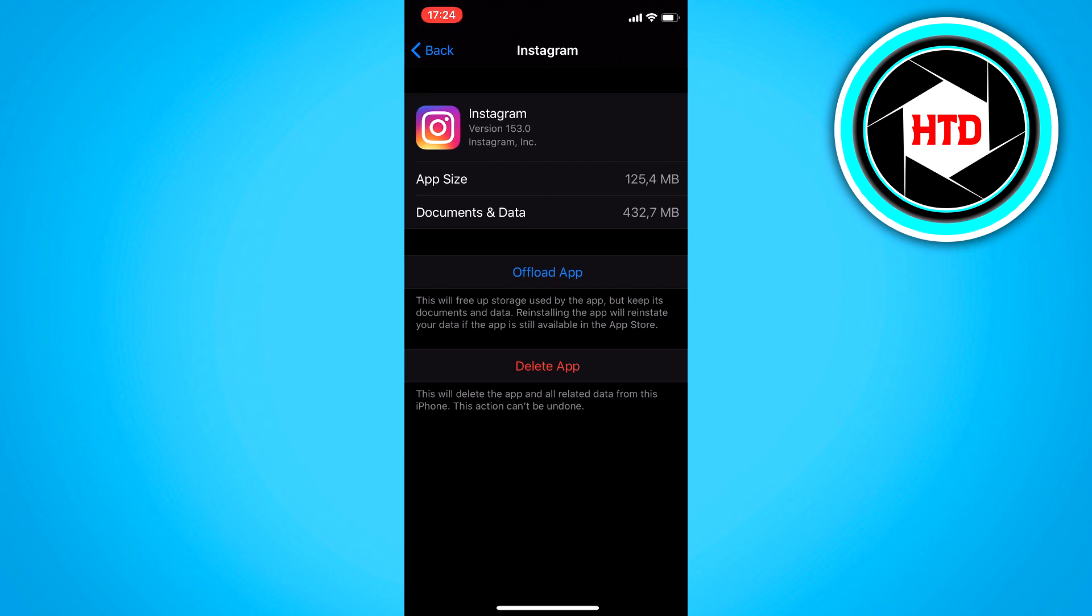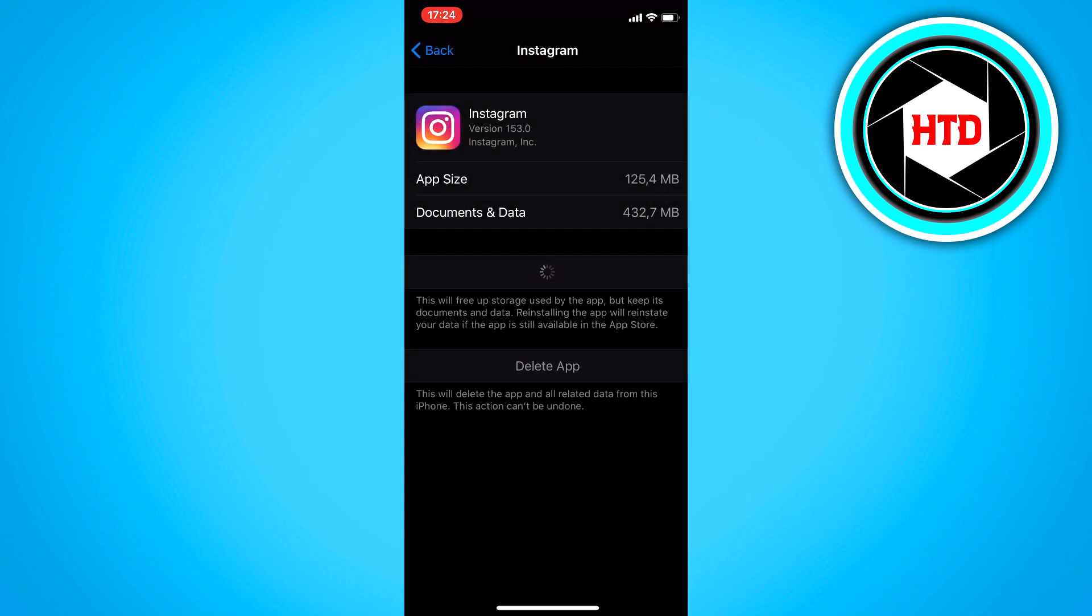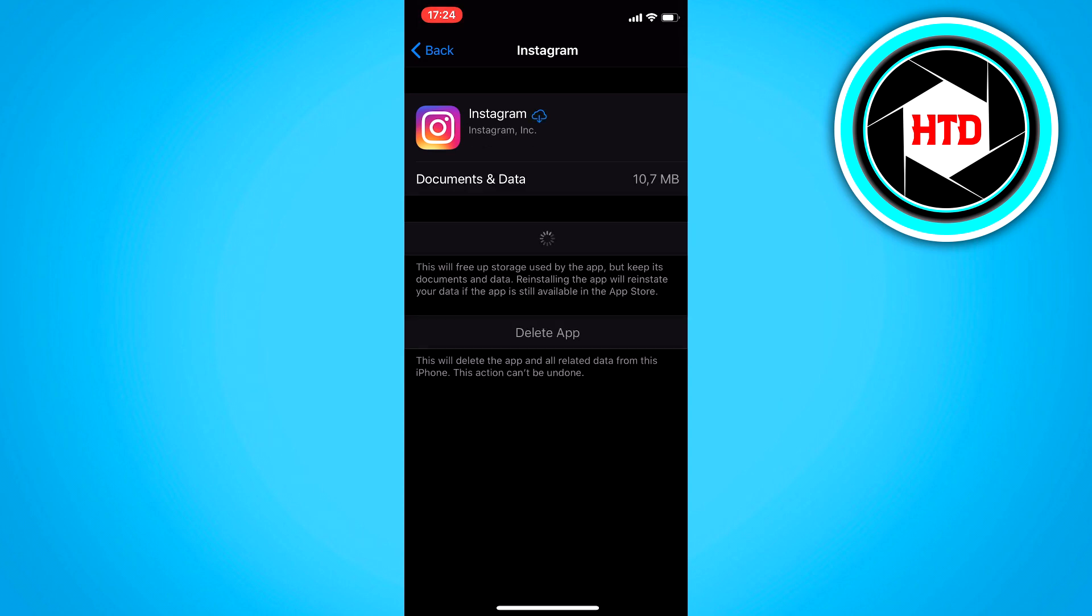All you need to do is click on offload app and click on offload app again. This will basically clear the cache and remove all the maybe corrupted files. And that could be the reason why your filters aren't showing up.